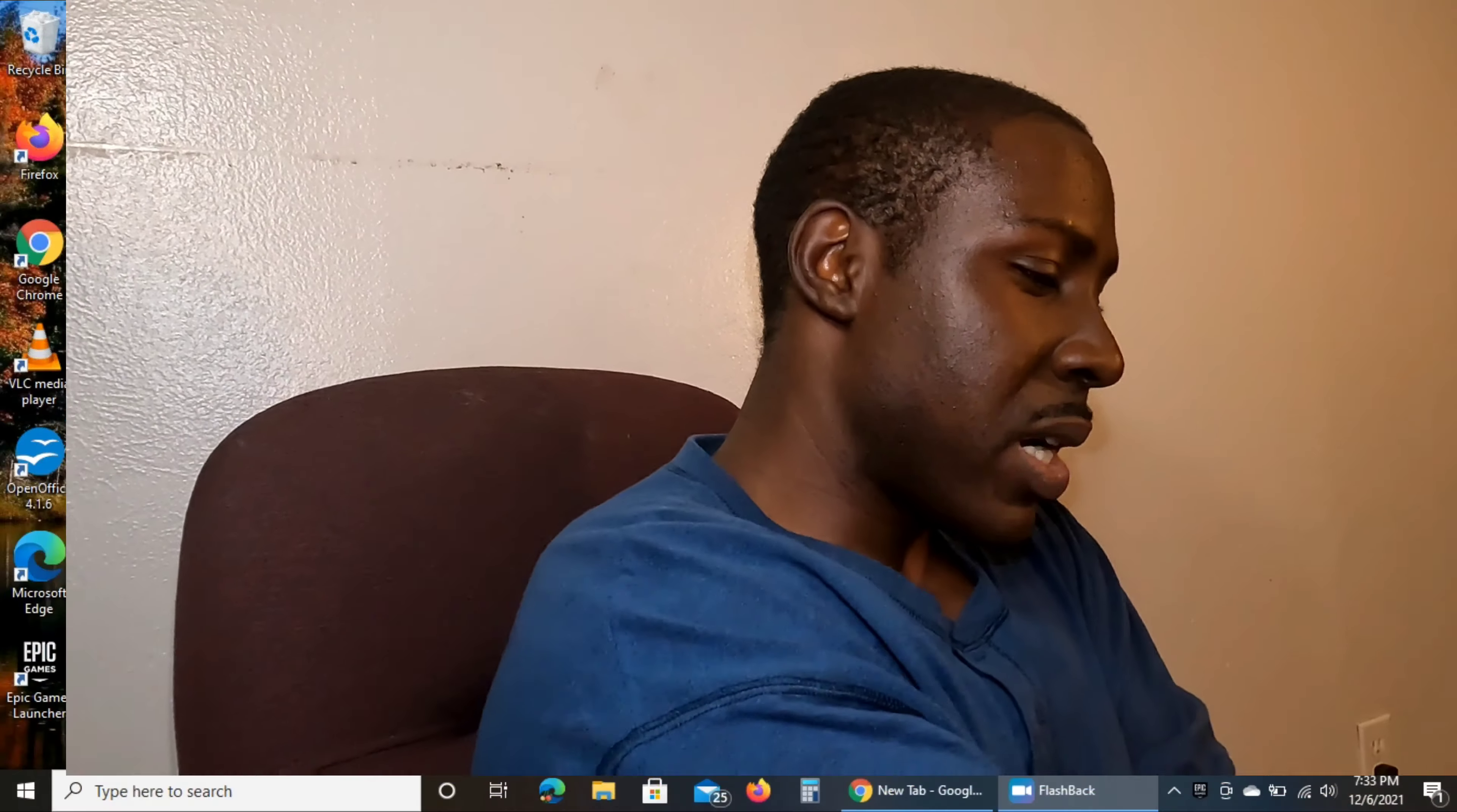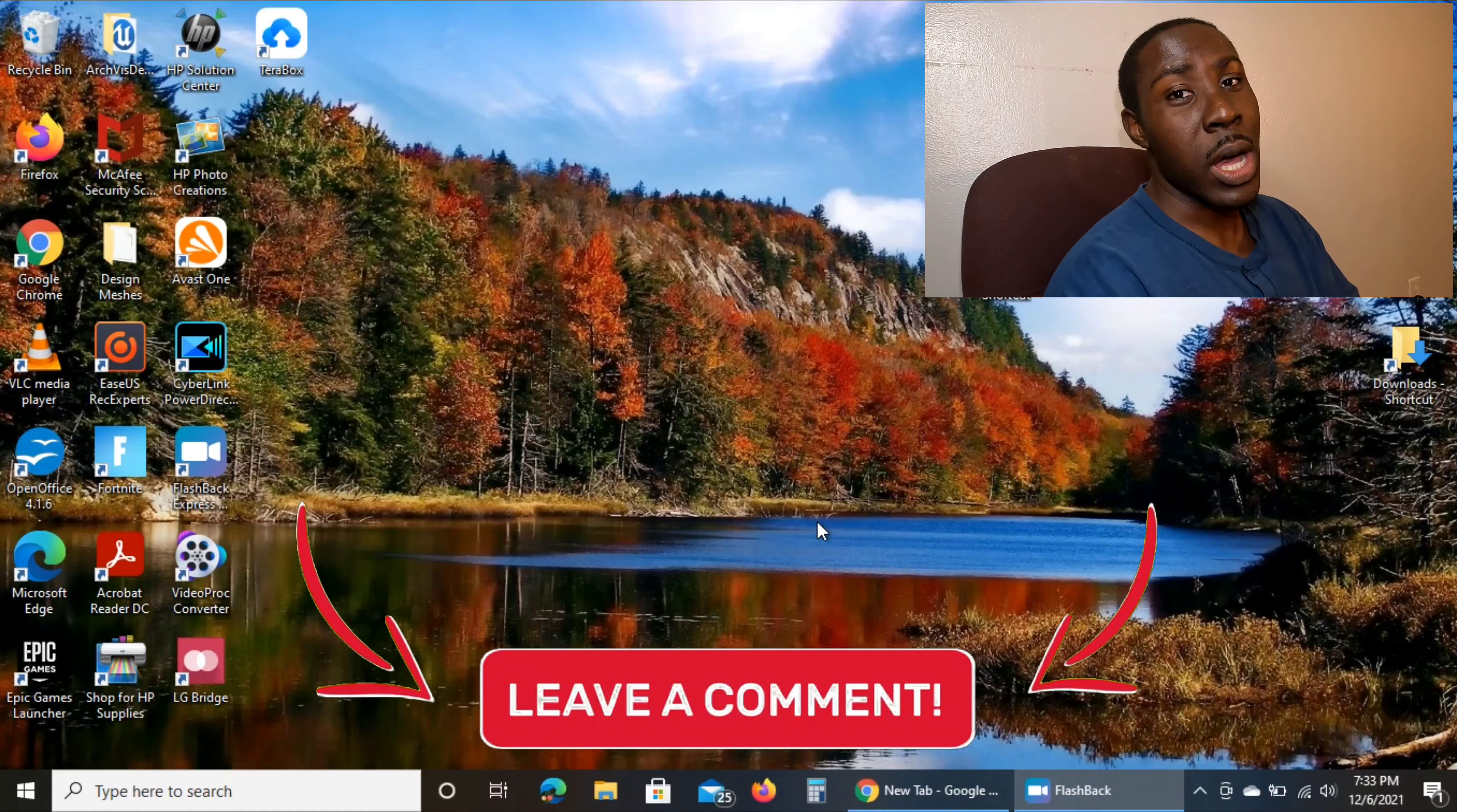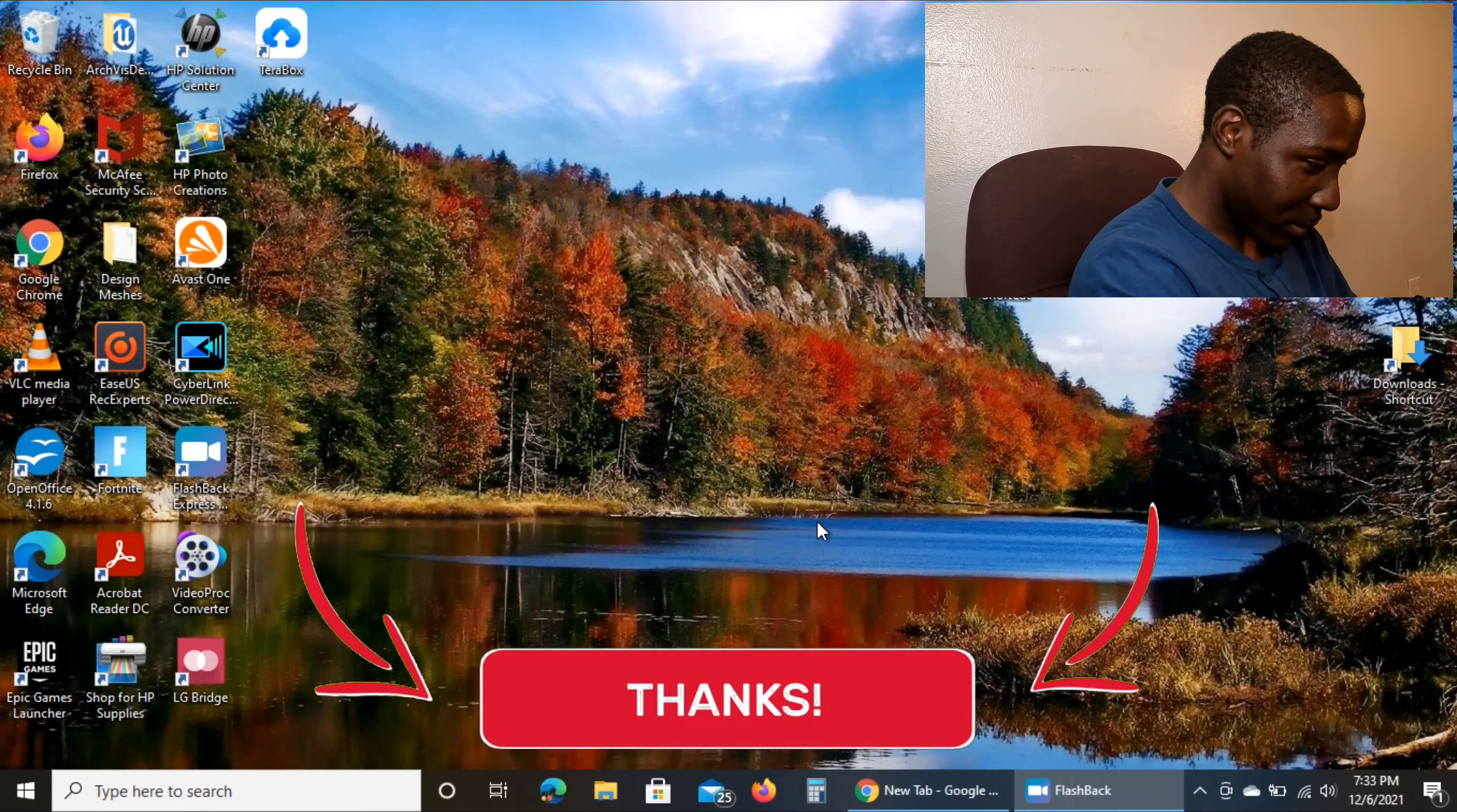What's up everybody, welcome back to the channel. In this episode we're going to be downloading the Unreal Engine. I didn't make this announcement to everyone - when I said we're going to be doing some game development, I didn't tell everybody it was going to be on Unreal Engine. So let's be unique on this channel. Everybody else is doing Unity, we're doing the Unreal Engine.